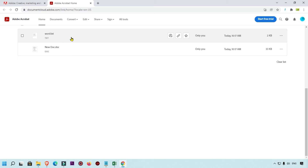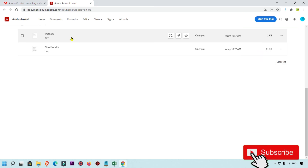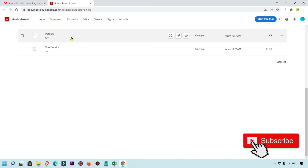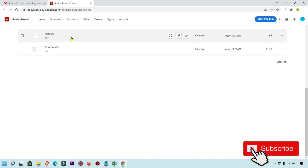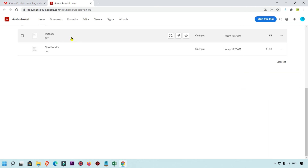This is the tutorial I wanted to share with you guys — how you can add files in your Adobe Cloud. I hope you learned something new. If you have any questions, you can comment below and I will answer. If you're coming for the first time on this channel, don't forget to subscribe because we upload this type of tutorial every day. Thank you for watching.